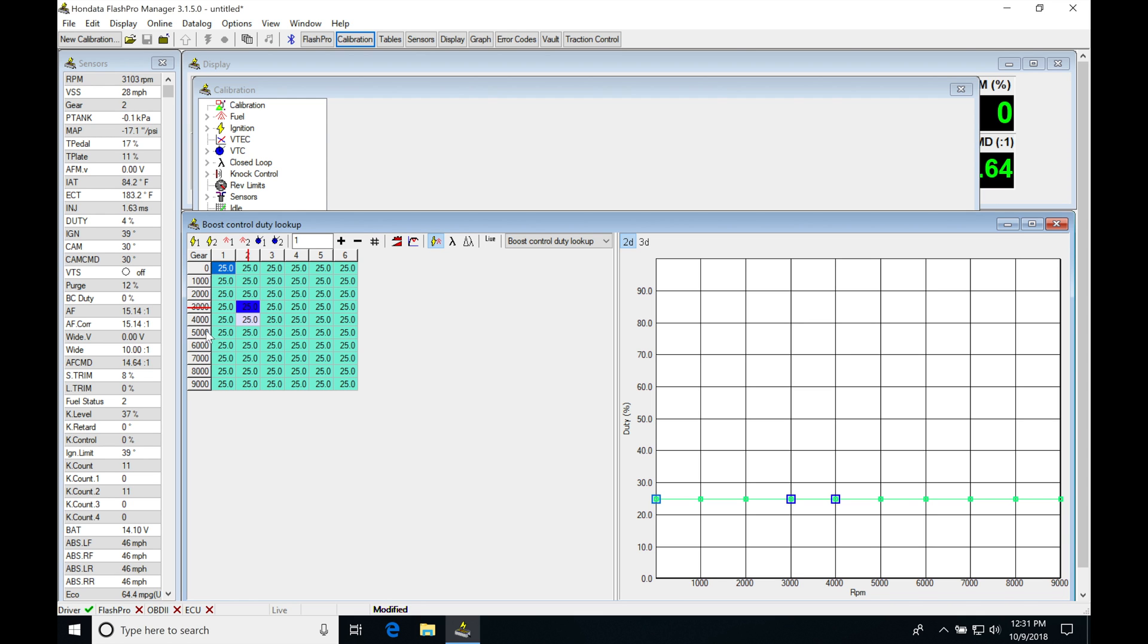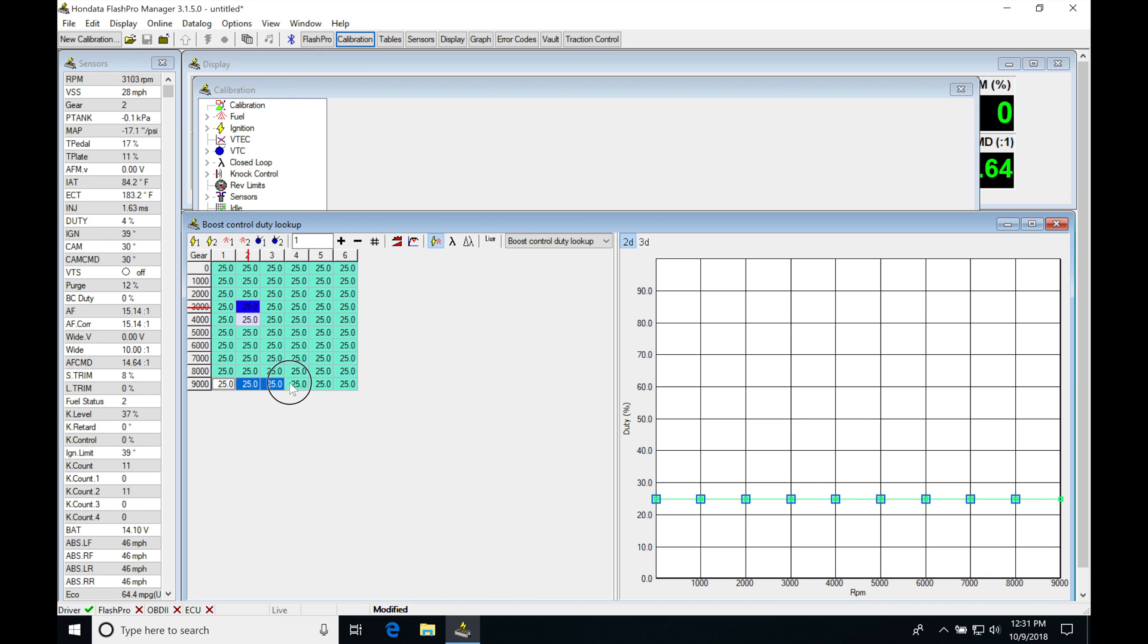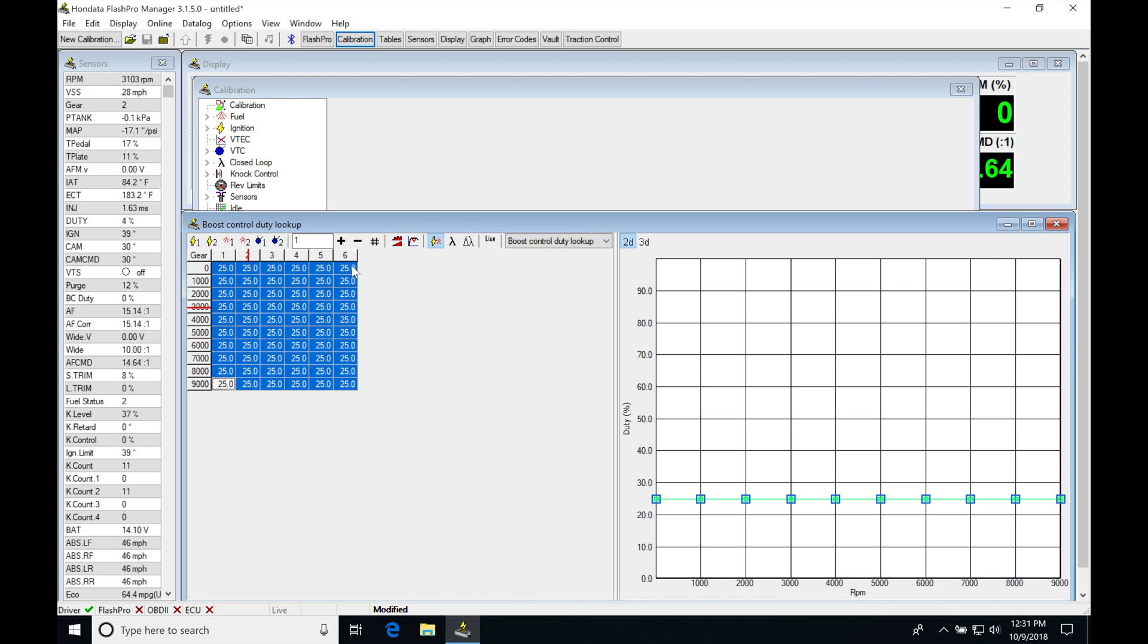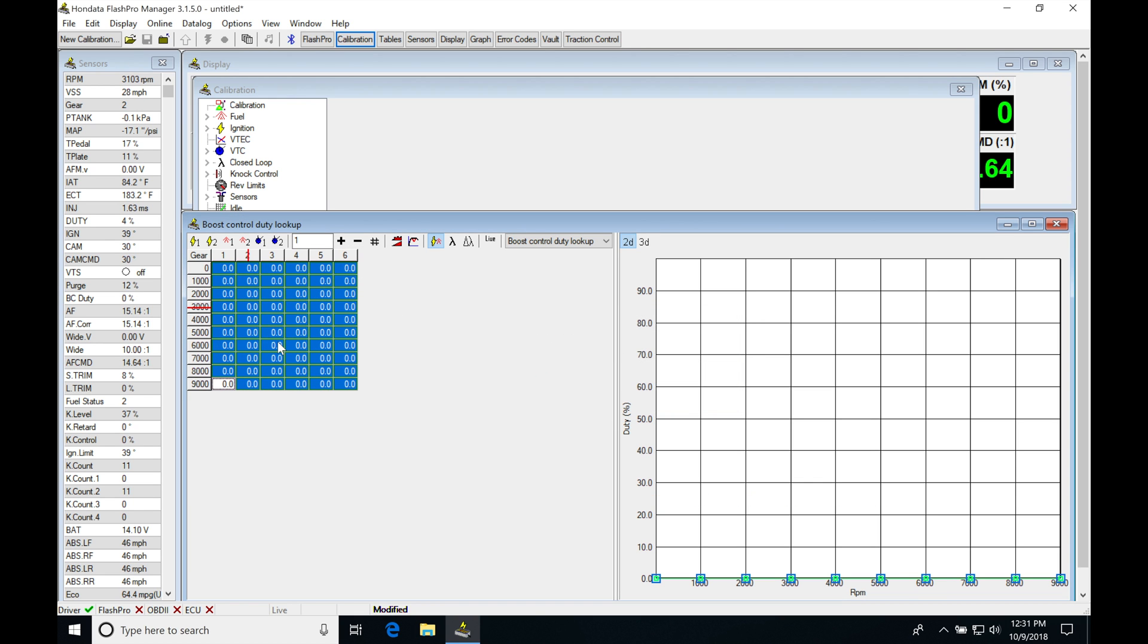This is going to be based on engine RPM and gear. We're going to see that the values in the table are all set at 25. To start our tuning process, we're going to want to zero this table out.